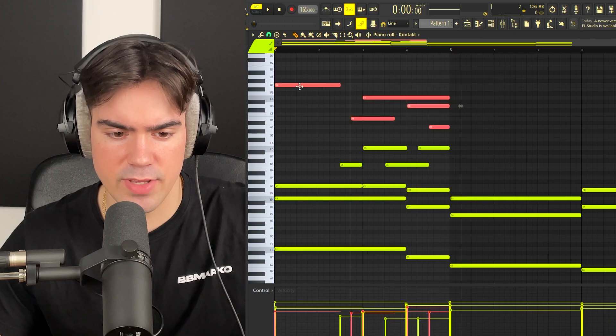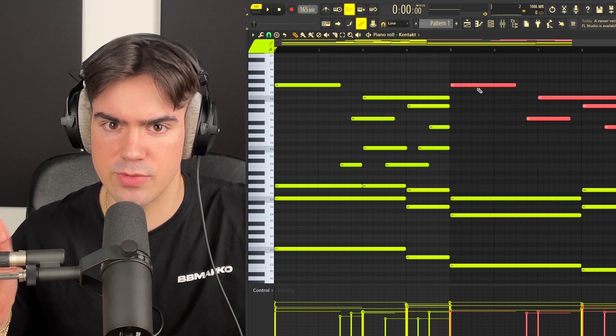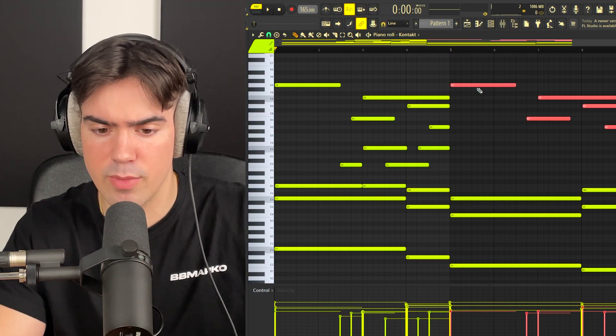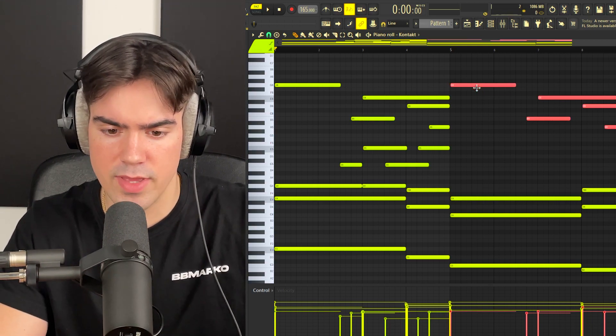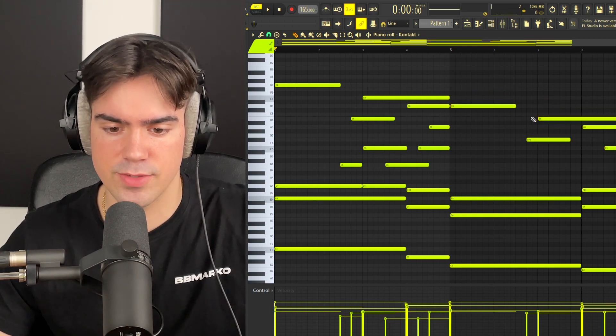A nice trick to keep these notes consistent but still make them switch up is to copy them over, then pitch them down by five semitones.